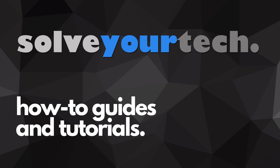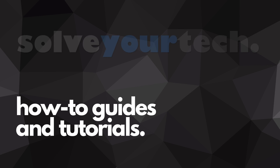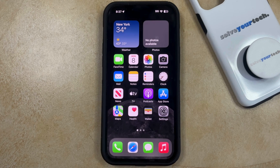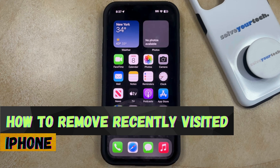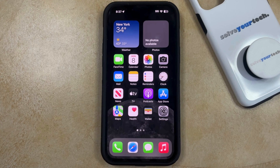SolveYourTech.com, your source for how-to guides and tutorials. Welcome to our video about how to remove recently visited on iPhone in iOS 17. If this guide helps you out, then please consider subscribing and liking this video.